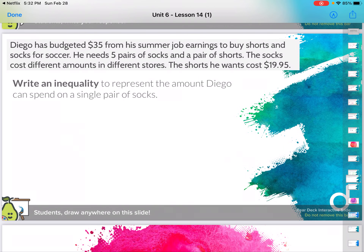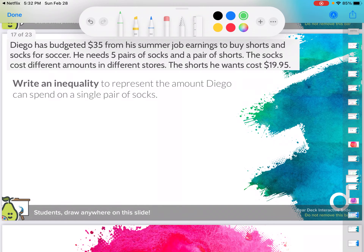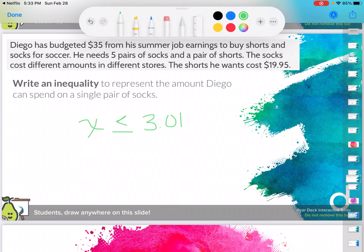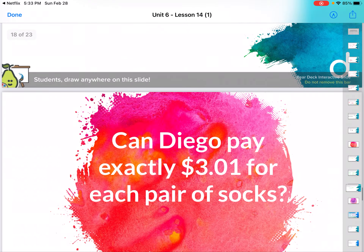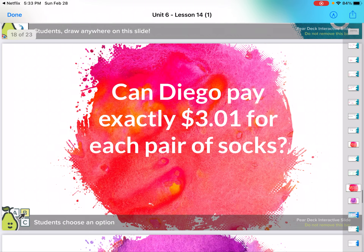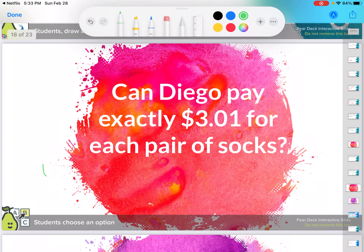Write an inequality to represent the amount that Diego can spend on a single pair of socks. So X has to be less than or equal to $3.01. Remember, the alligator eats the bigger number. So $3.01 is the most he can spend — that means that's got to be the largest. X can be anything less than that. Can Diego spend exactly $3.01 for each pair of socks? Yes, he can.